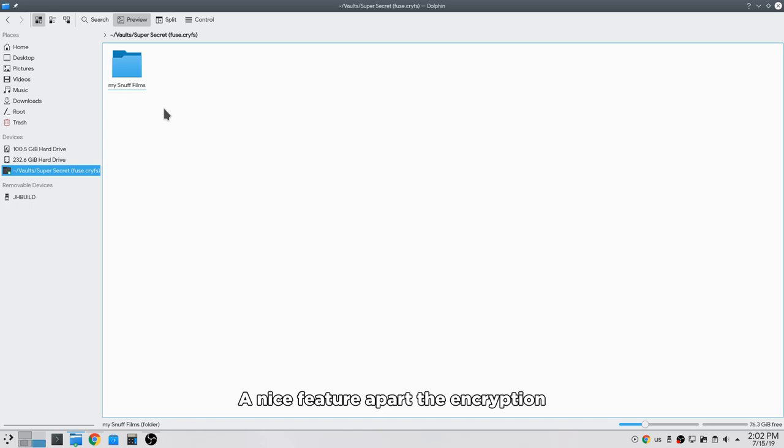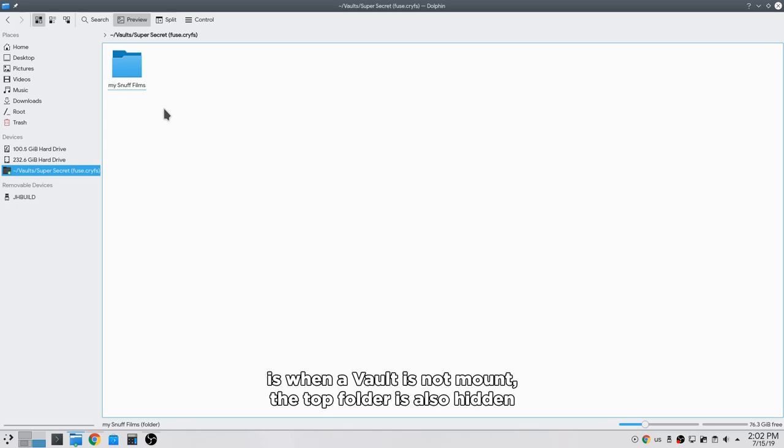A nice feature apart from the encryption is when a vault is not mounted, the top folder is also hidden.